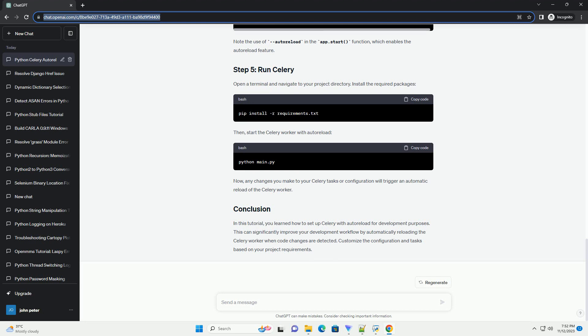Modify the broker_url and other configurations based on your setup. In the my_tasks.py file, define your Celery tasks. Here's an example task.